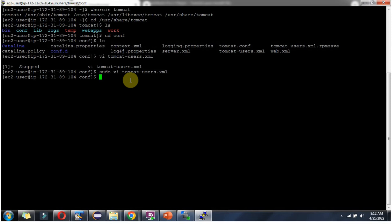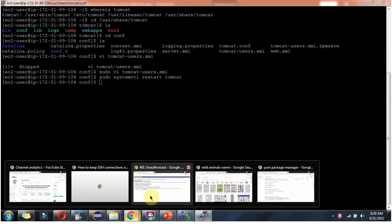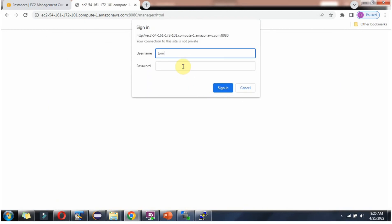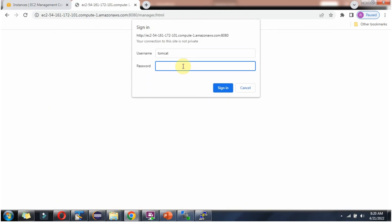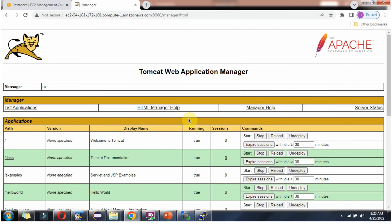Now we will restart the Tomcat server using this command. Click on manager app. Enter username 'tomcat' and password 'tomcat', which we have configured. And here you can see the Tomcat Web Application Manager has been opened.